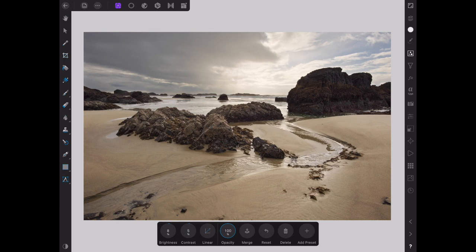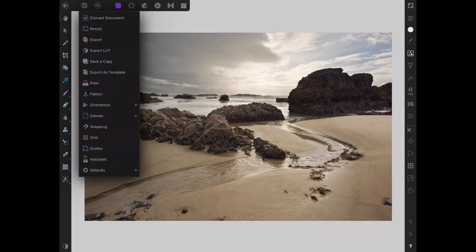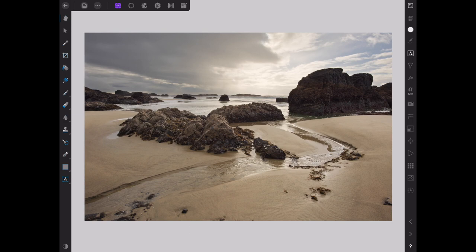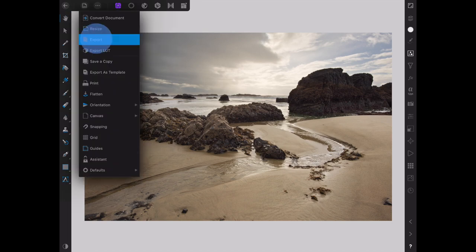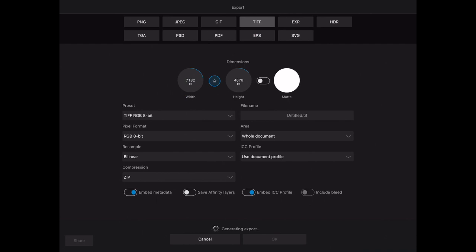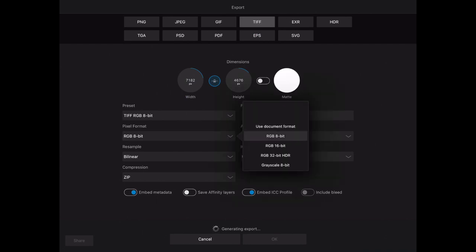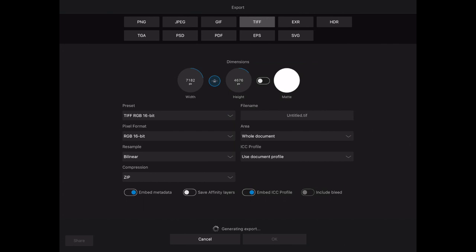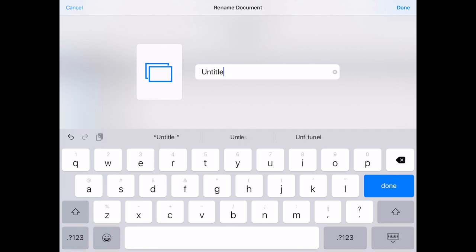We're going to click the View tool and flatten the document. Then we're going to go ahead and export it. Under Pixel Format we're going to make it 16-bit and export it. So if I want to go back and make some adjustments to this file, it shouldn't be that hard — it's a 16-bit TIFF and still has a lot of information I can work with; I can darken it, lighten it, whatever I need.